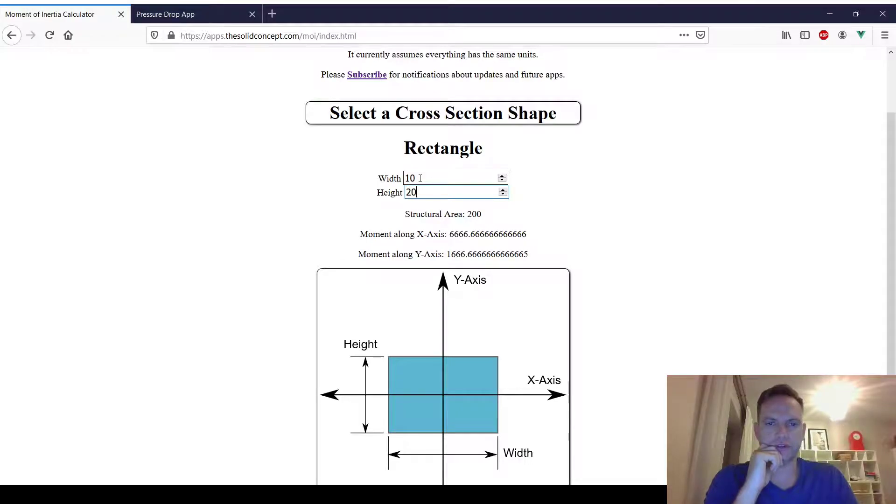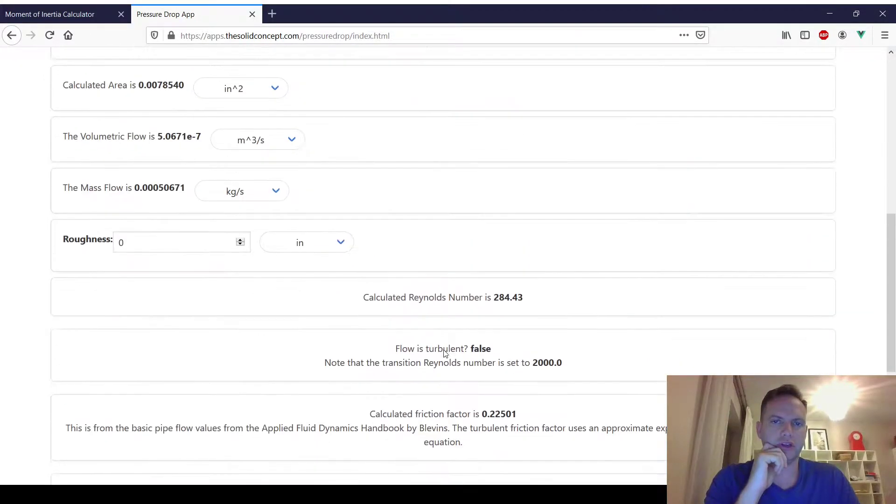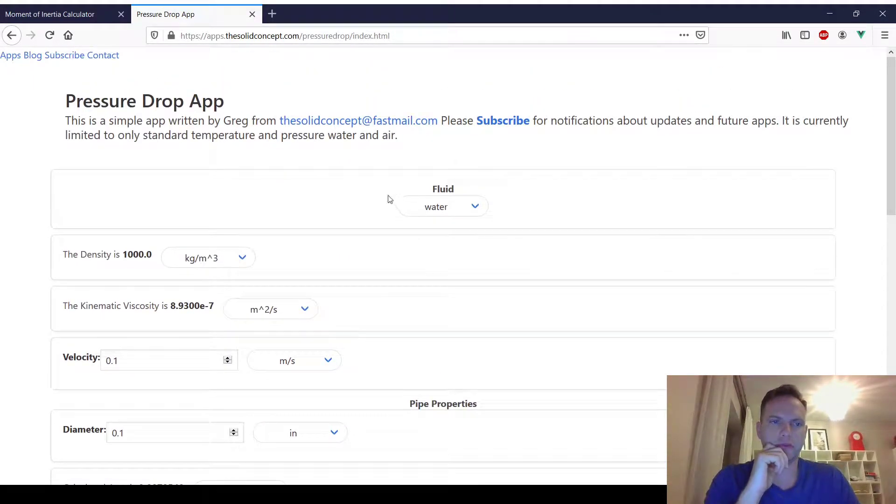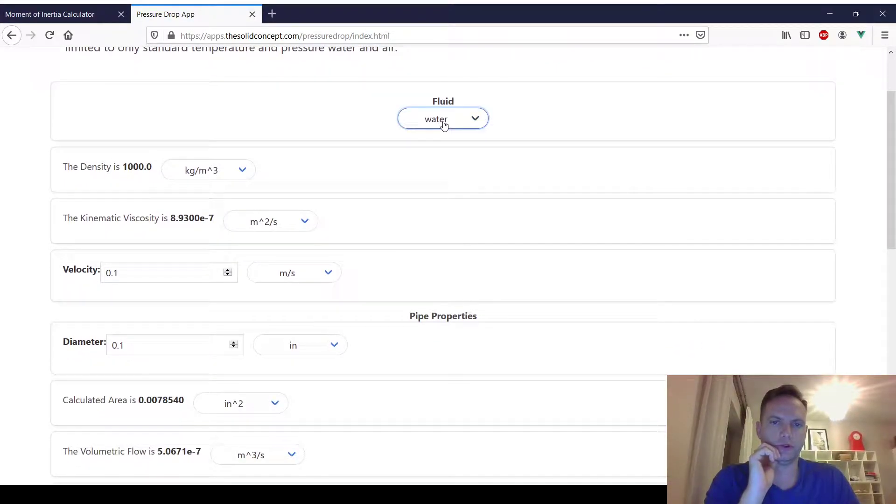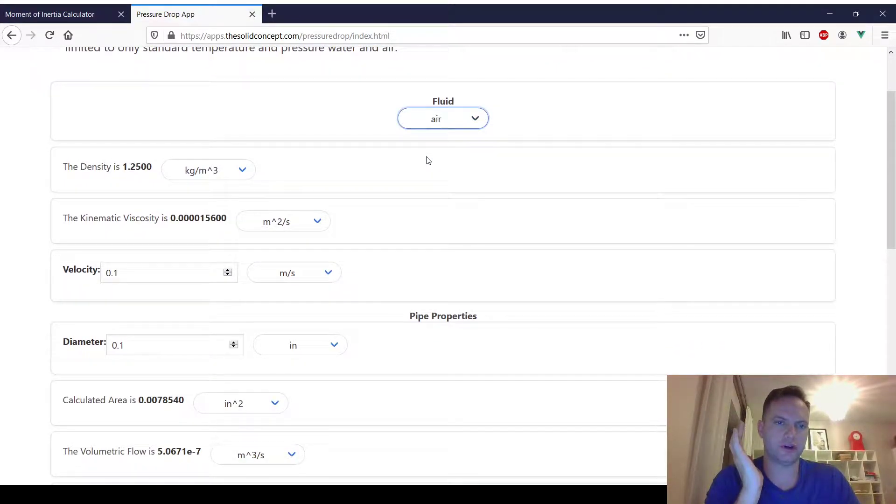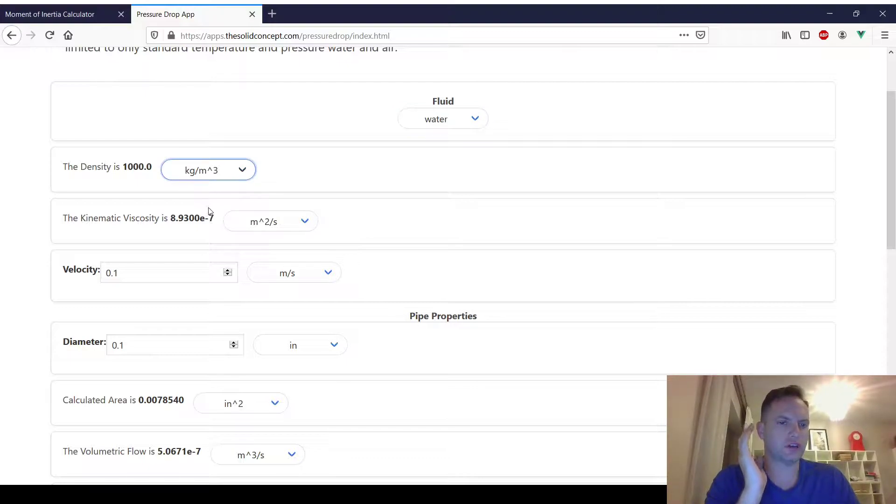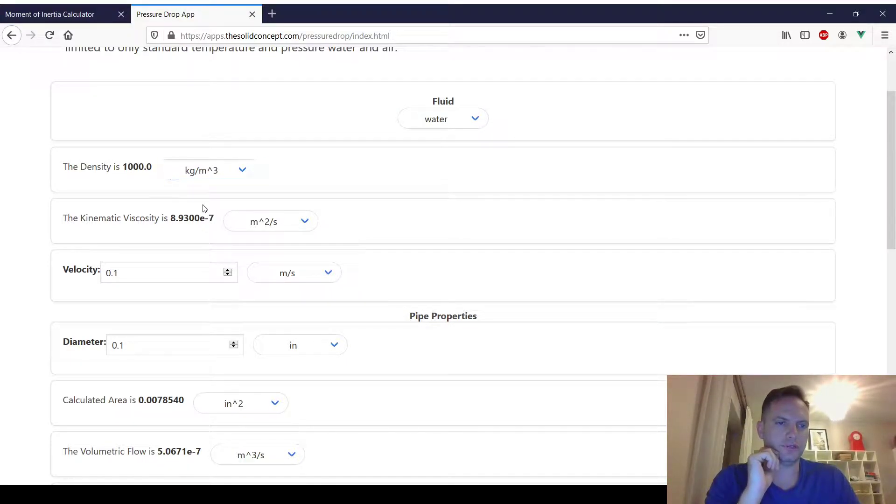I've also got a pressure drop app where you can choose either water or air. This is standard water or air. This is a bit more sophisticated with units. You can use different units.